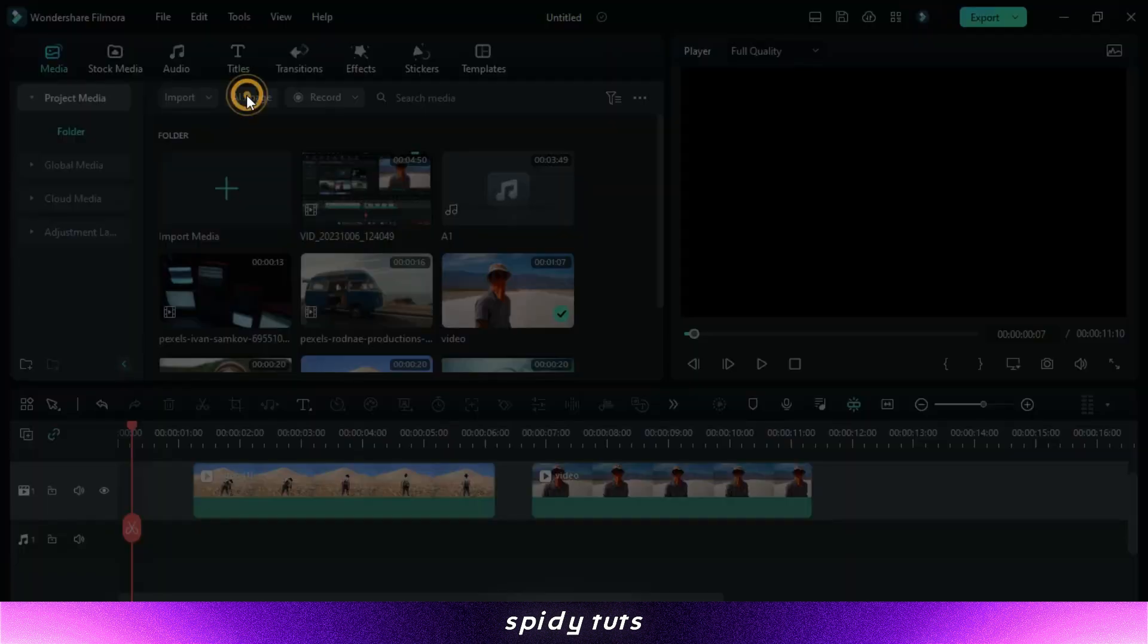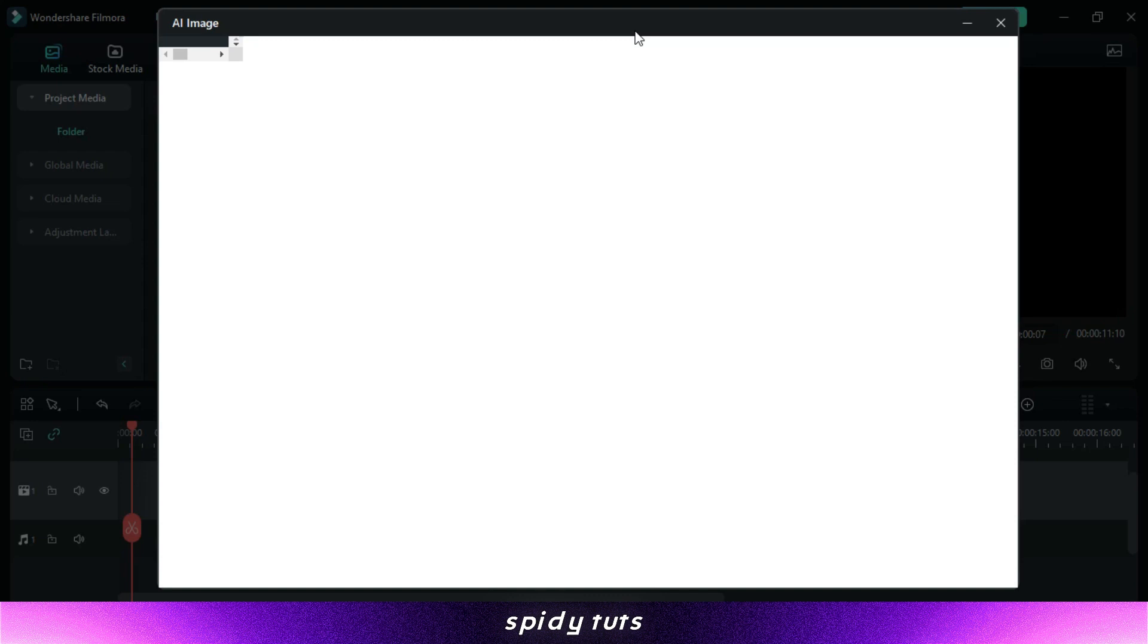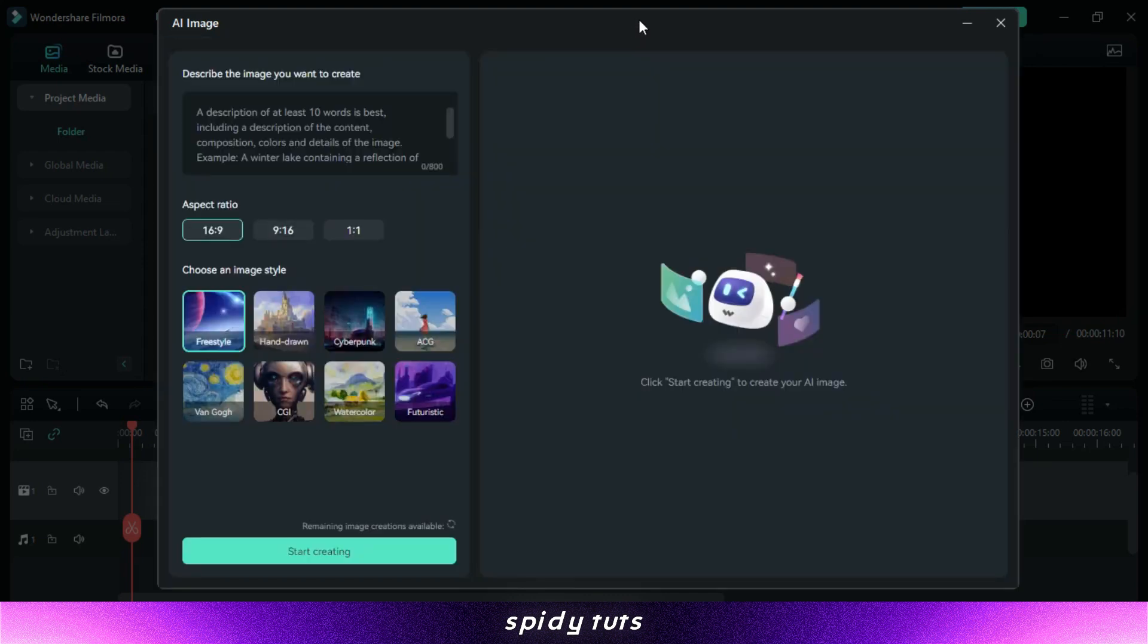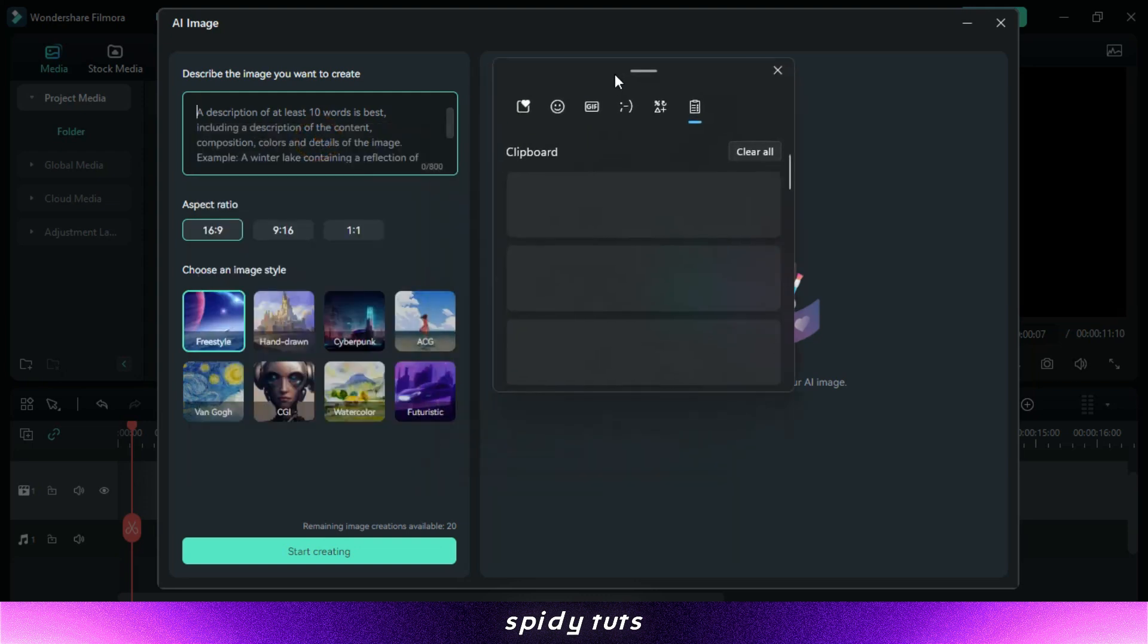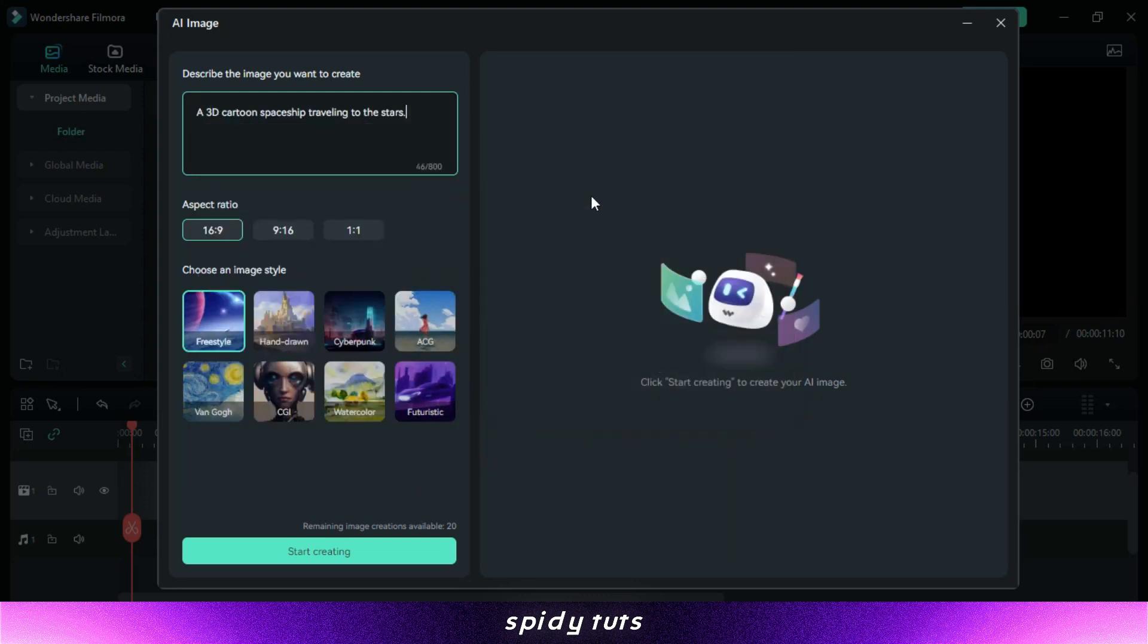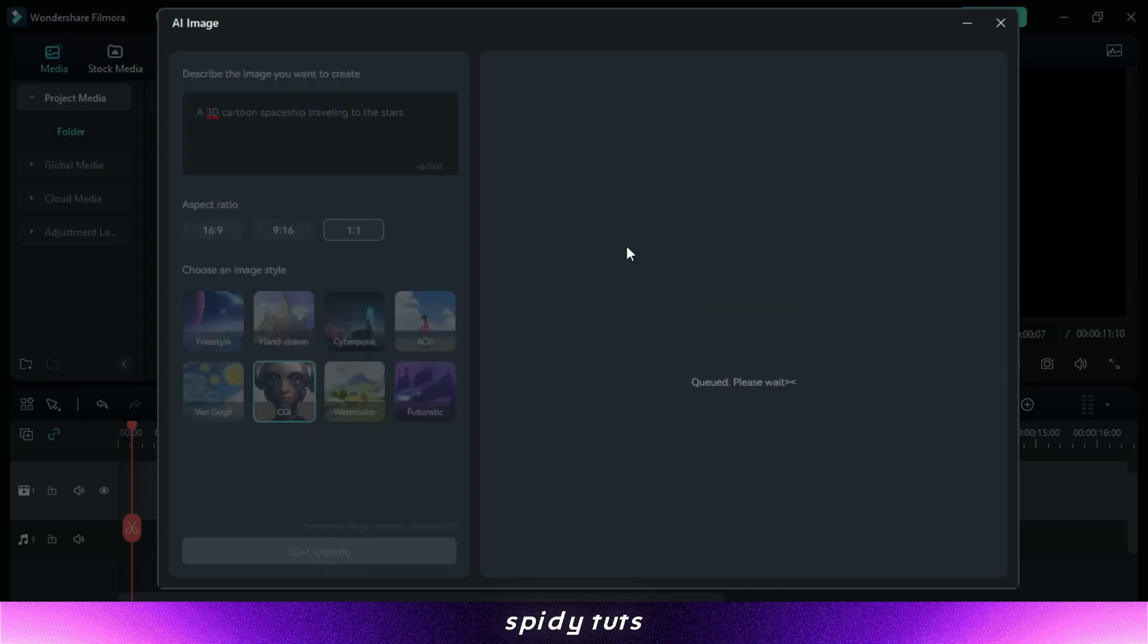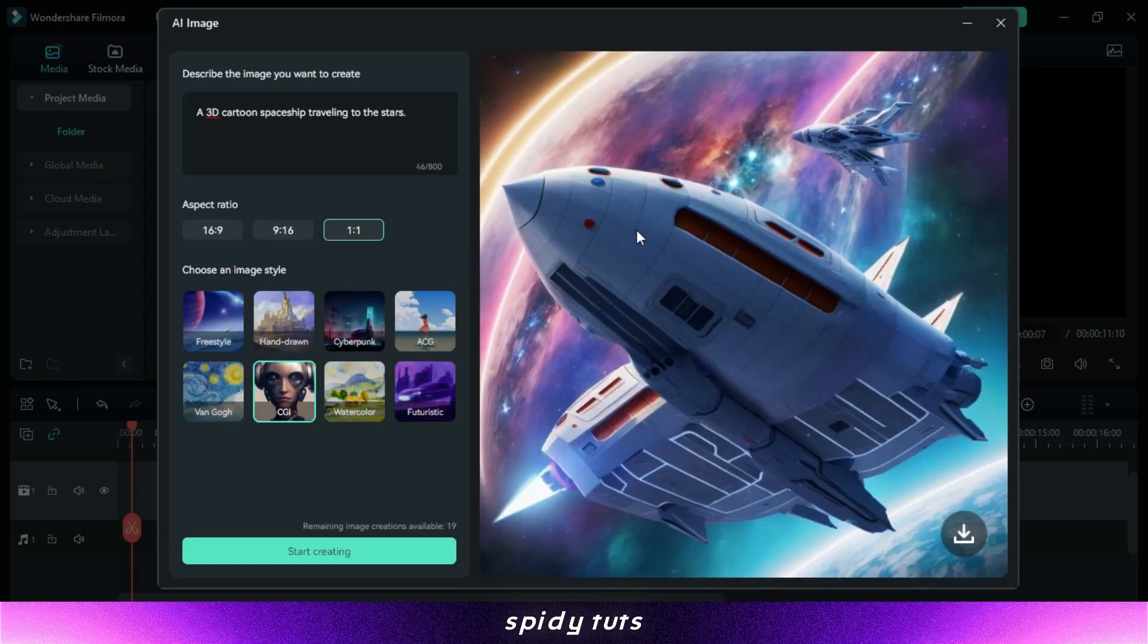AI Image Generator. Imagine being able to create any image you can think of with just a few words. That's what's possible with the Filmora AI Image Generator. This powerful tool uses artificial intelligence to generate realistic and creative images from text descriptions. You can use it to create anything from product mock-ups to social media graphics to concept art.